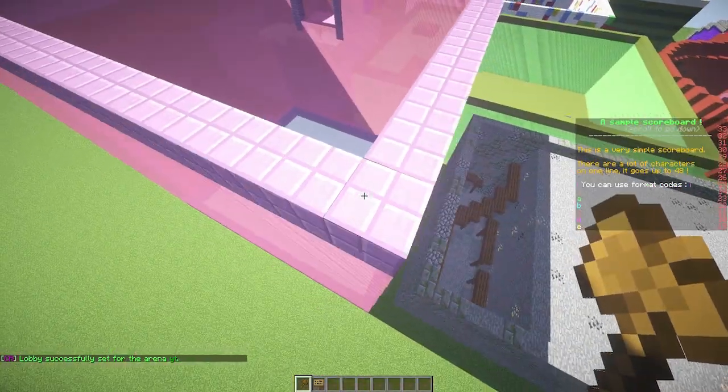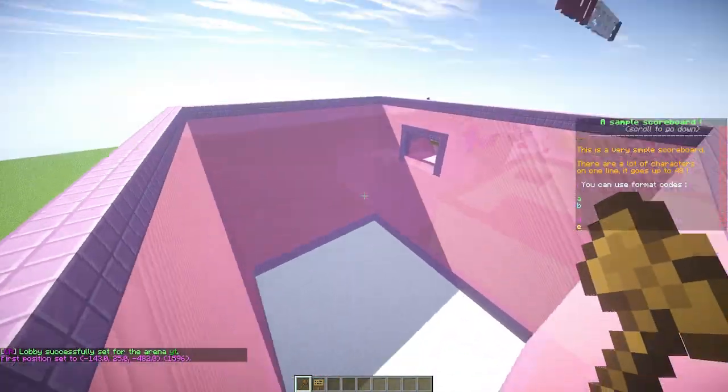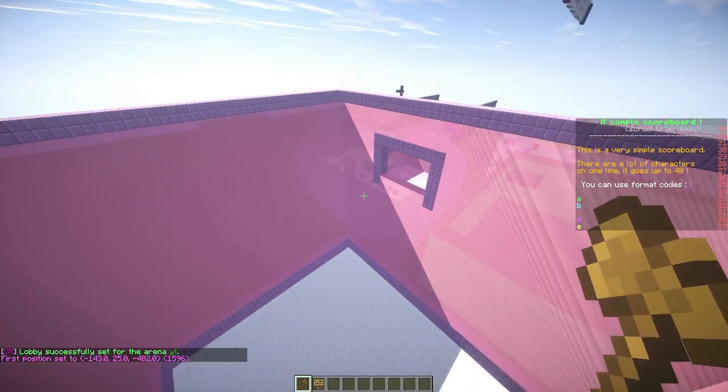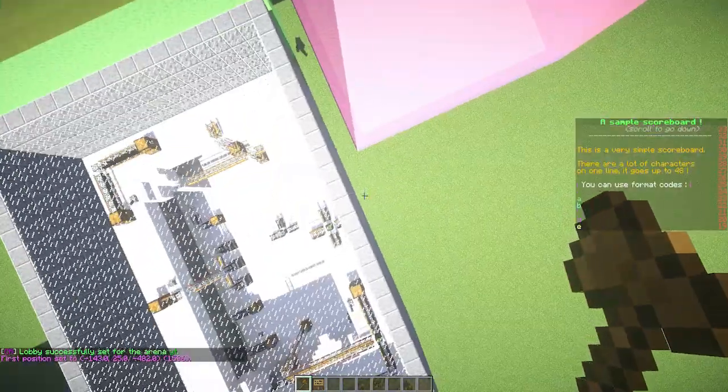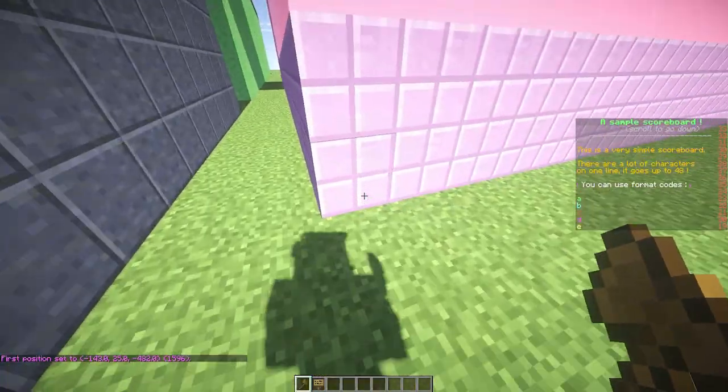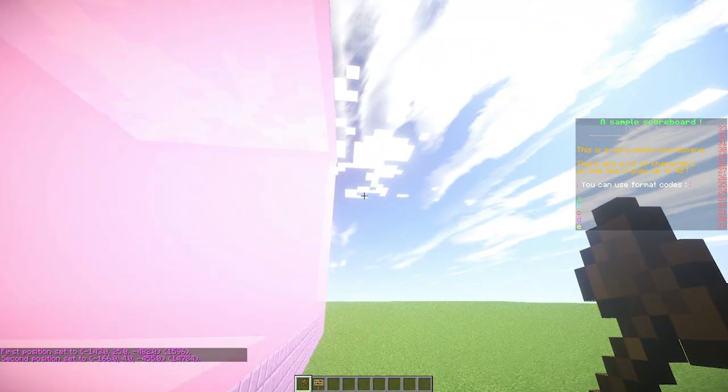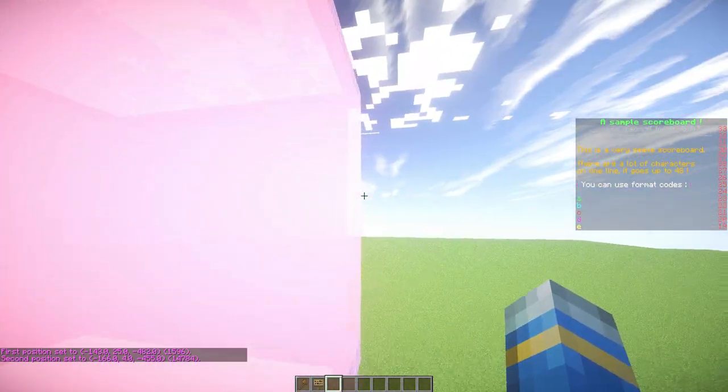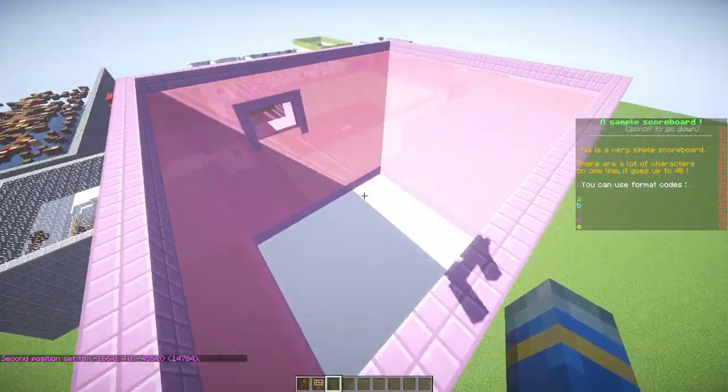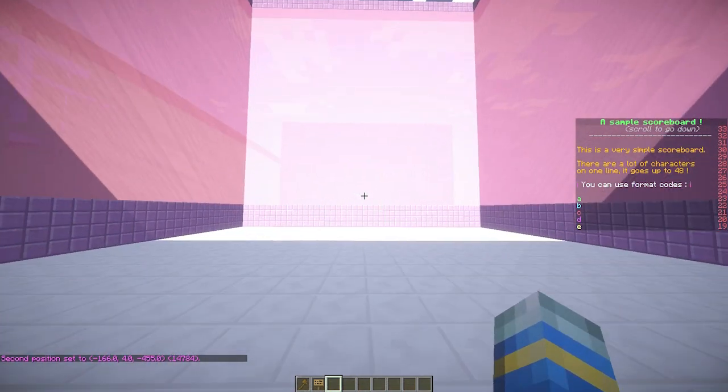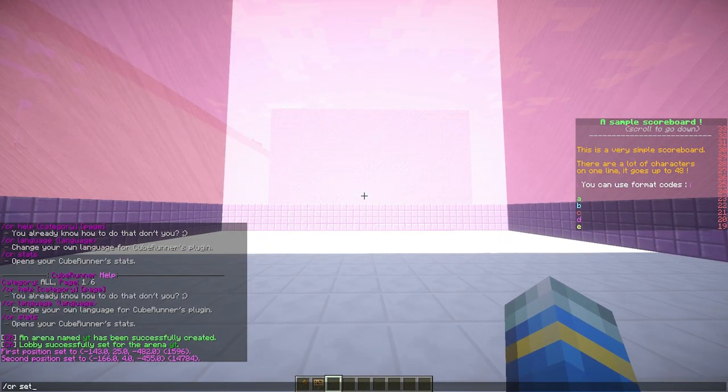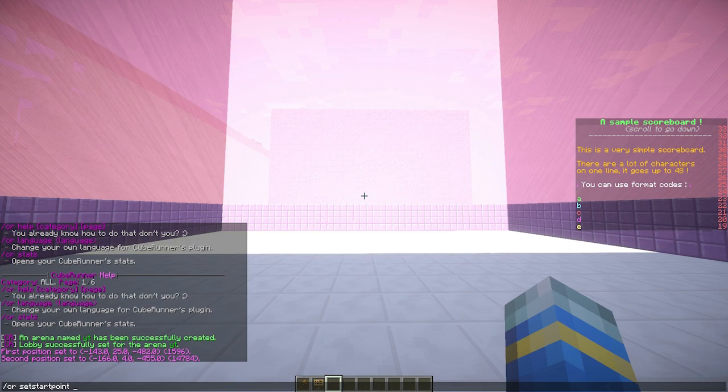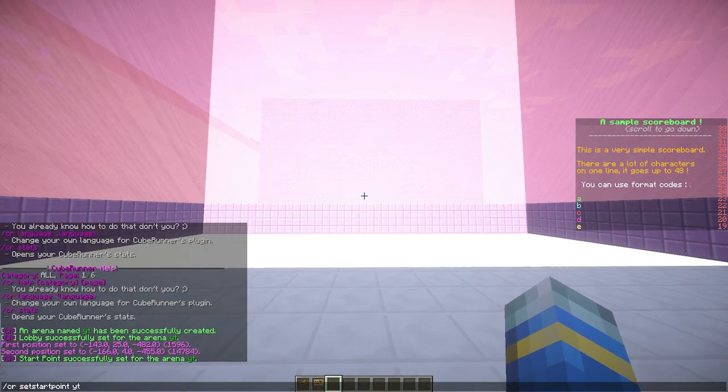Now we need to select the arena. It needs to be a cuboid something like this, and do that with WorldEdit. Make sure you have your wooden axe. Once you've done that, you can fly into it and set your start point: CR set point for the arena YT. We also need to set the zone, which is what we just selected.